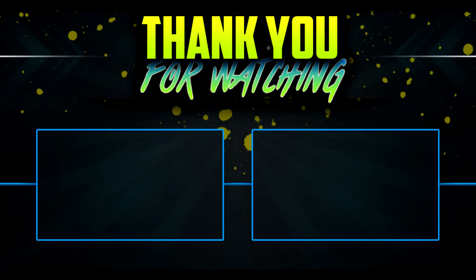If you are not already subscribed, make sure to hit that subscribe button. Thank you for watching and I will see you next time.